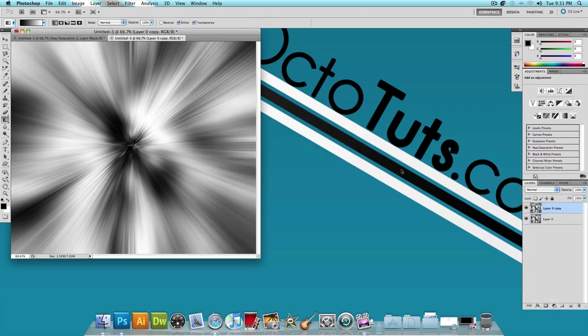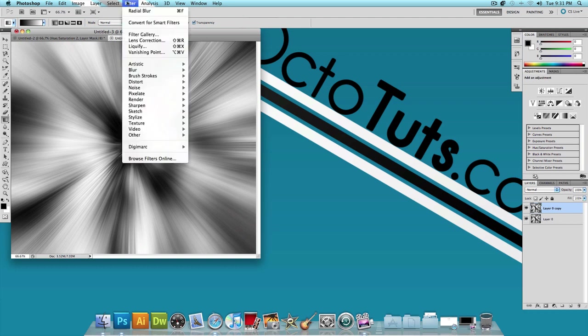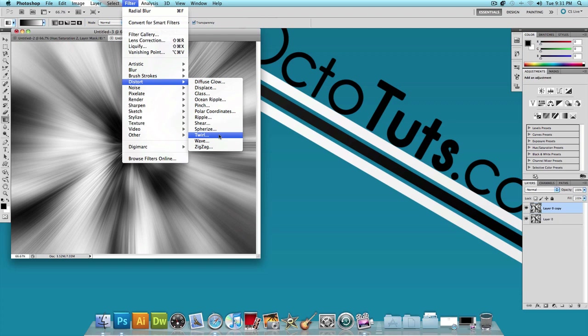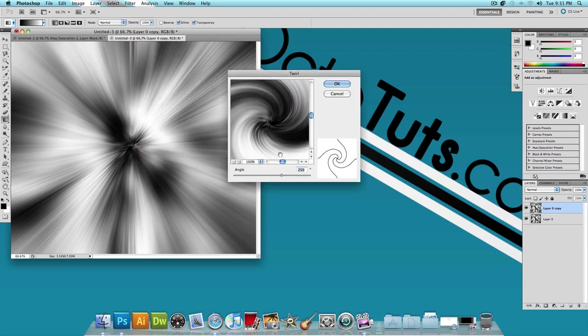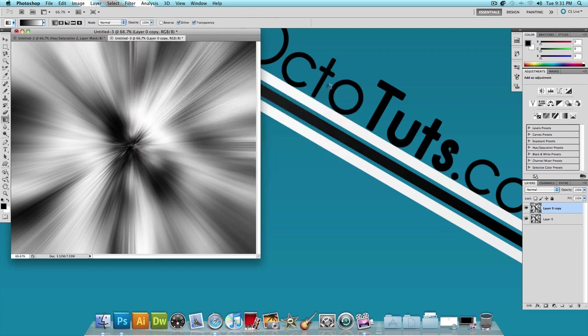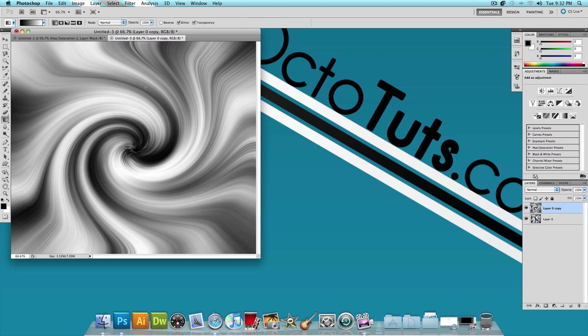Now on the top layer, click on Filter. And let's hover over Distort and click on Twirl. We want the angle to be set at 250 degrees and press OK. You should get something that looks like this.